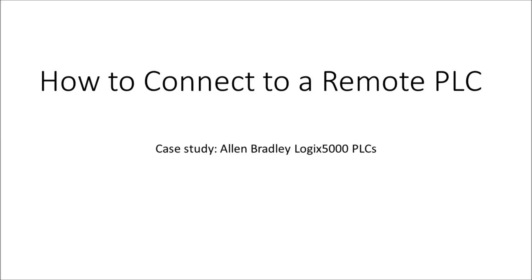Hello everybody. In this short video I'm going to show you how we can go online with a remote PLC through the Internet. This experiment has been specifically designed for Allen Bradley PLCs that have Ethernet power.